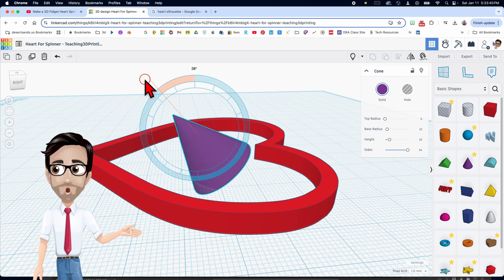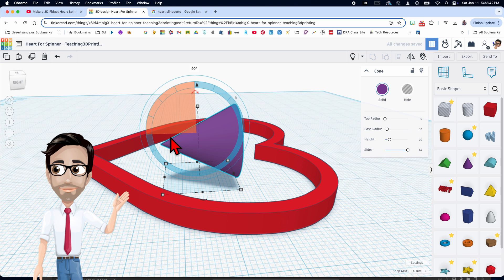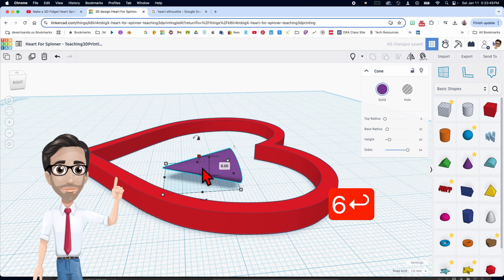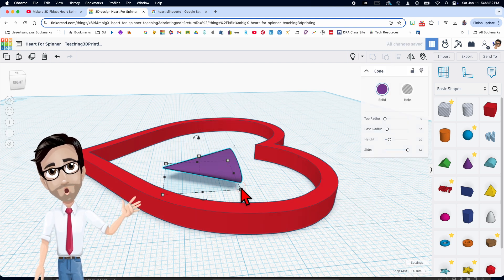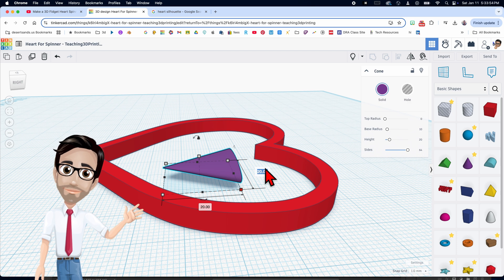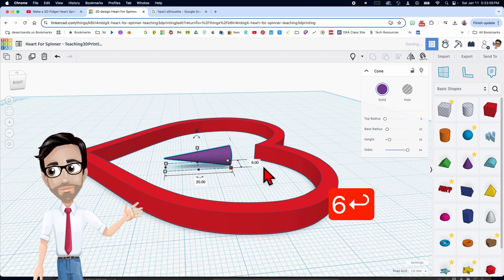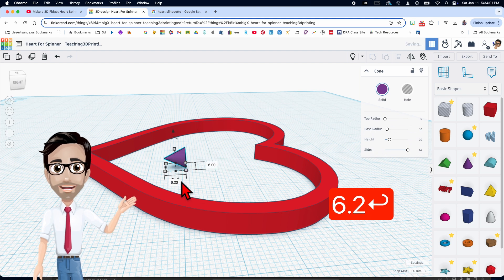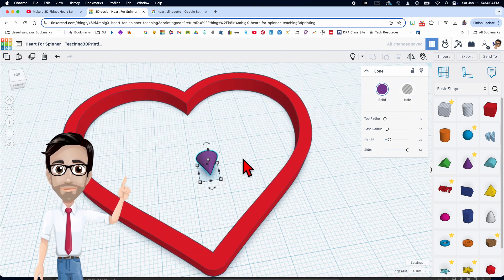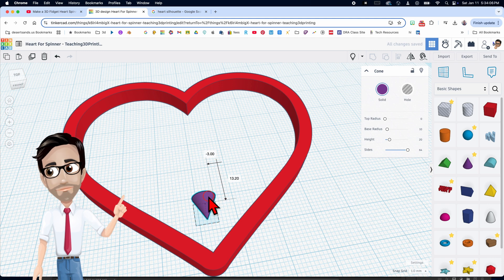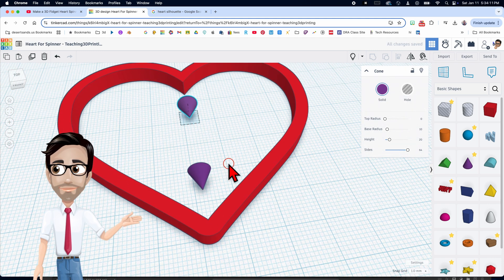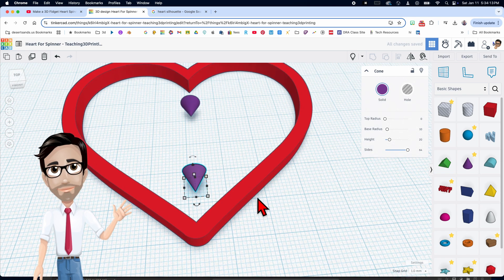I'm going to change to these dimensions: the height is going to be six, the width in the back is going to be six as well, and this one in front is going to be 6.2. Trust me, I've made several of these and these are the dimensions we need. Before we go on, I'm going to duplicate this with Ctrl+D and move it back here.